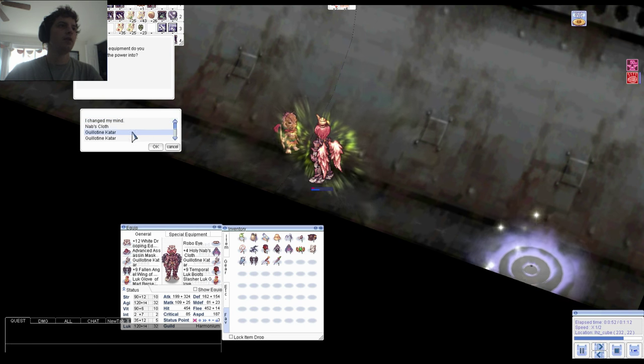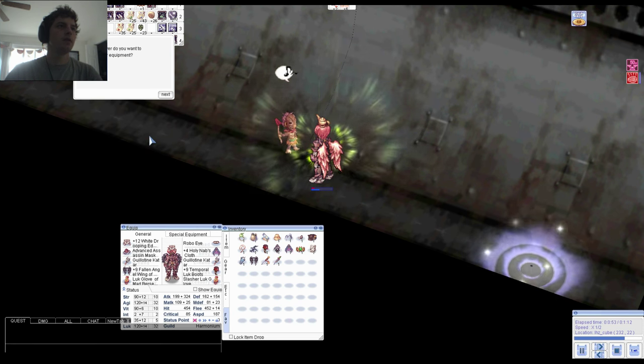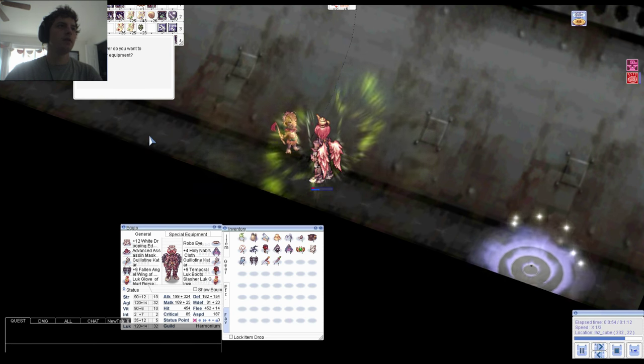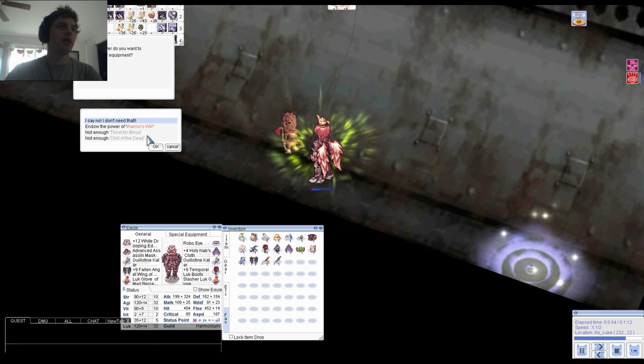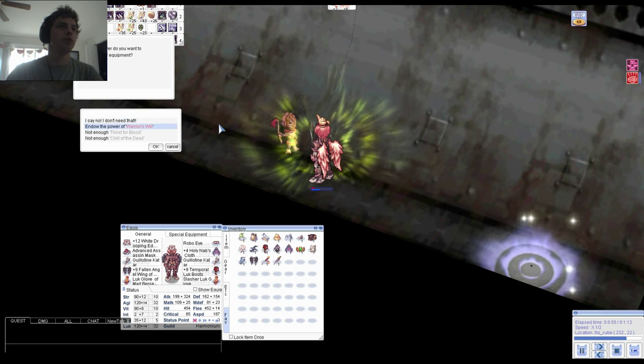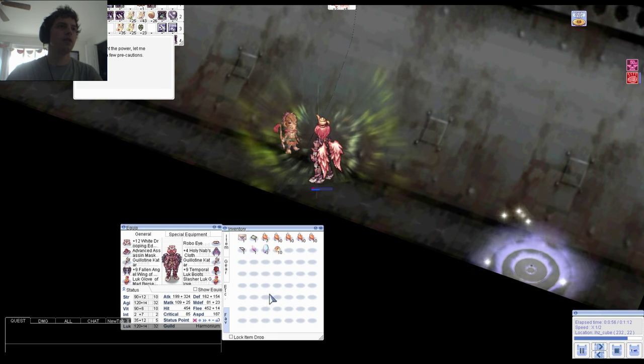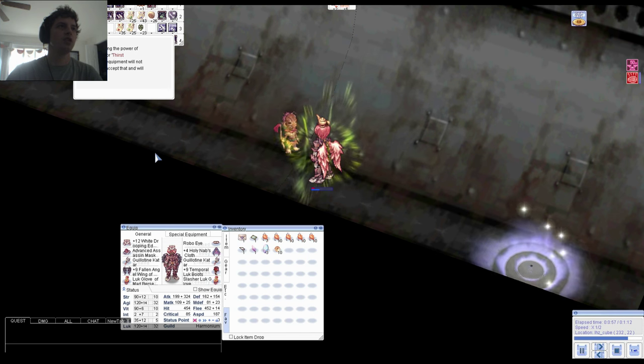Select your item, and select the Will of Warriors that you wish to use for the 30% break chance. We are ready to go.